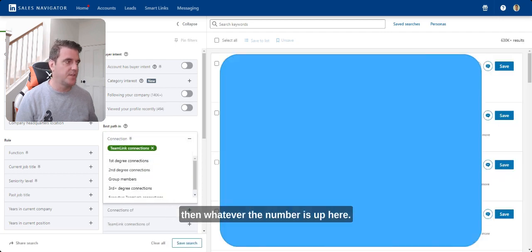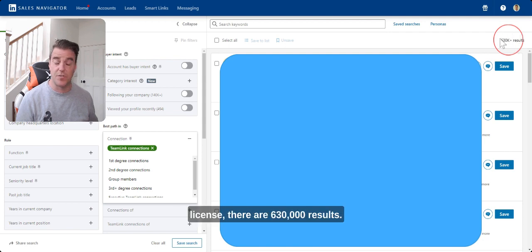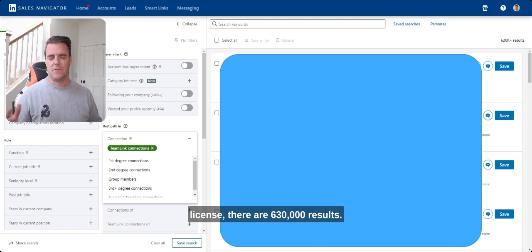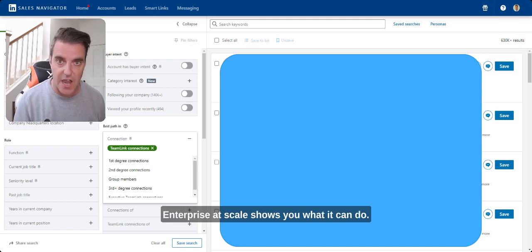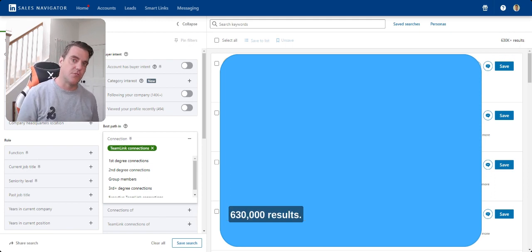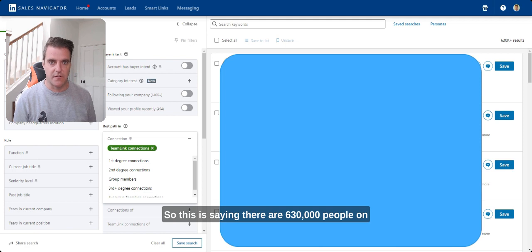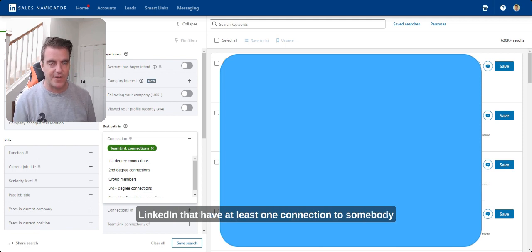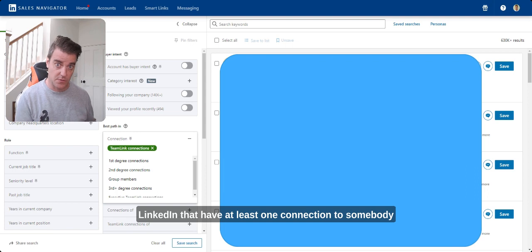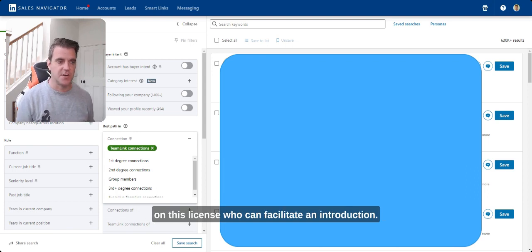And then whatever the number is up here. So in this case, on this license, there are 630,000 results. Enterprise at scale shows you what it can do. 630,000 results. So this is saying there are 630,000 people on LinkedIn that have at least one connection to somebody on this license who can facilitate an introduction.